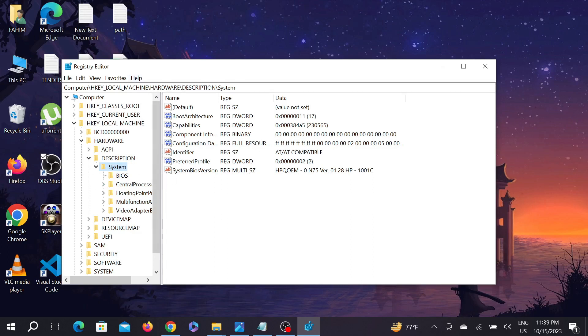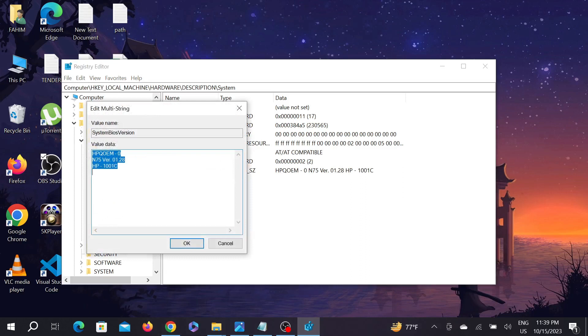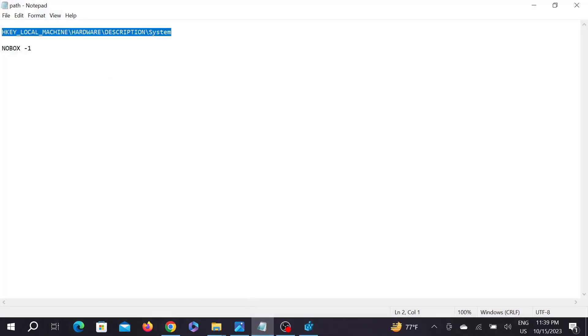After you copy and paste the path, you can see the option under 'System BIOS Version'. Click it and delete all of the content. Then copy the new value from my description.